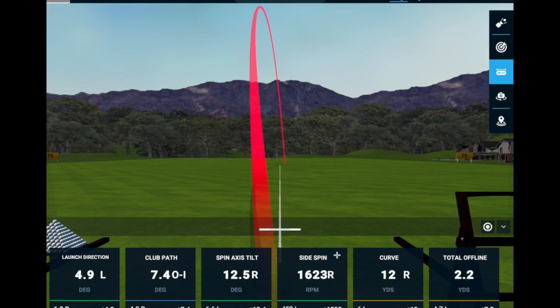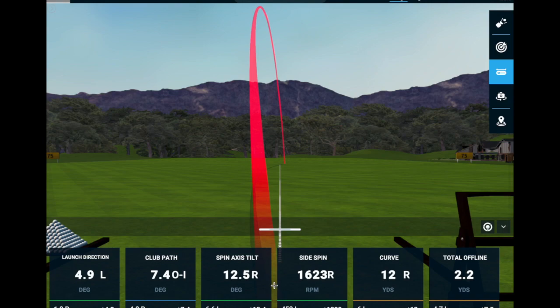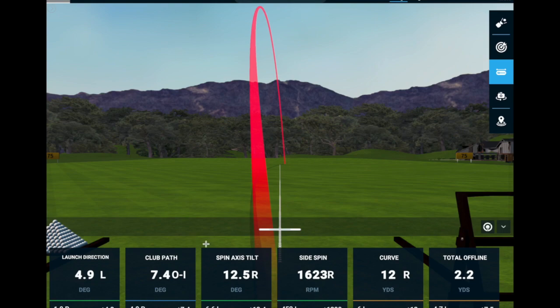These are the important numbers to look for if you're working on controlling your ball flight. You want to control your launch direction, and to a certain extent your path, which then lets you control the tilt or spin you're putting on the golf ball — which controls the curve — which controls how close you are to actually hitting your target. I'll keep creating videos covering different ball flights, with more curve and different heights, going through various scenarios.